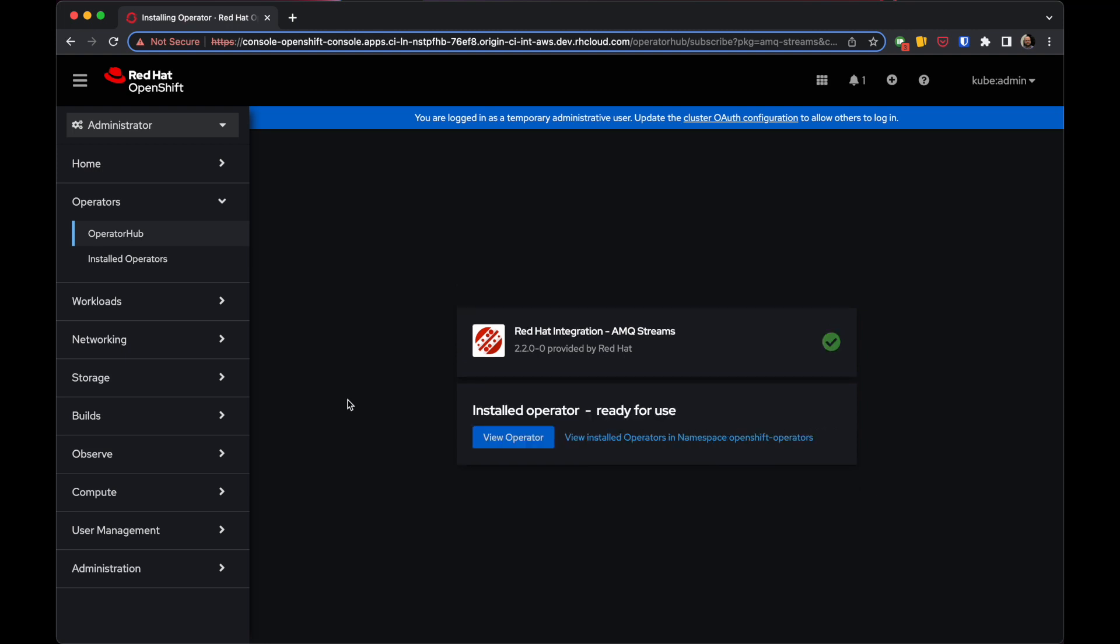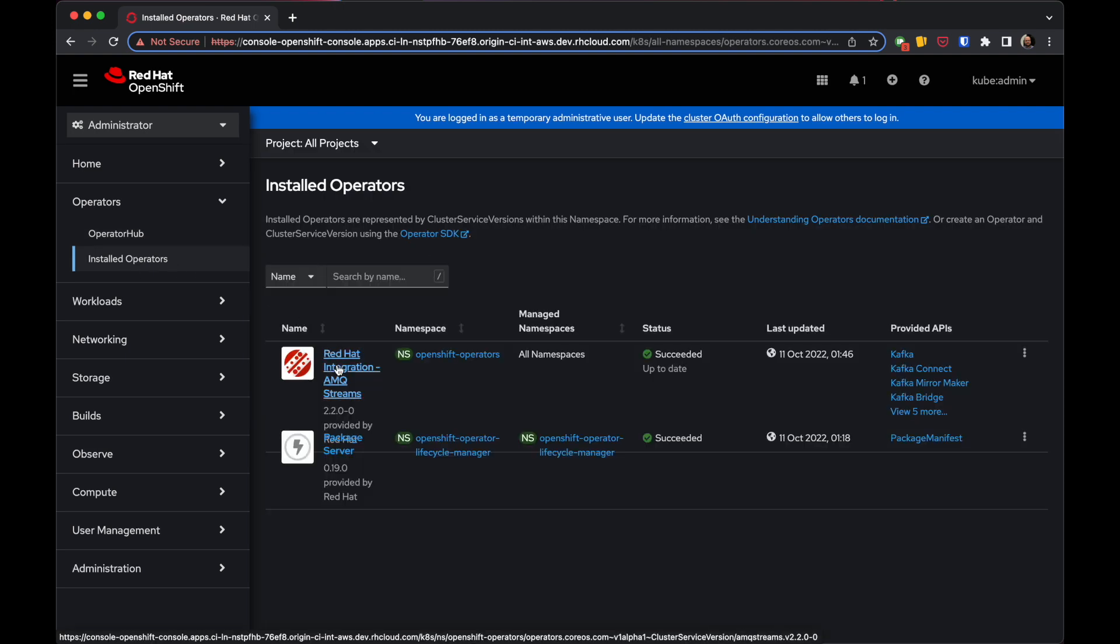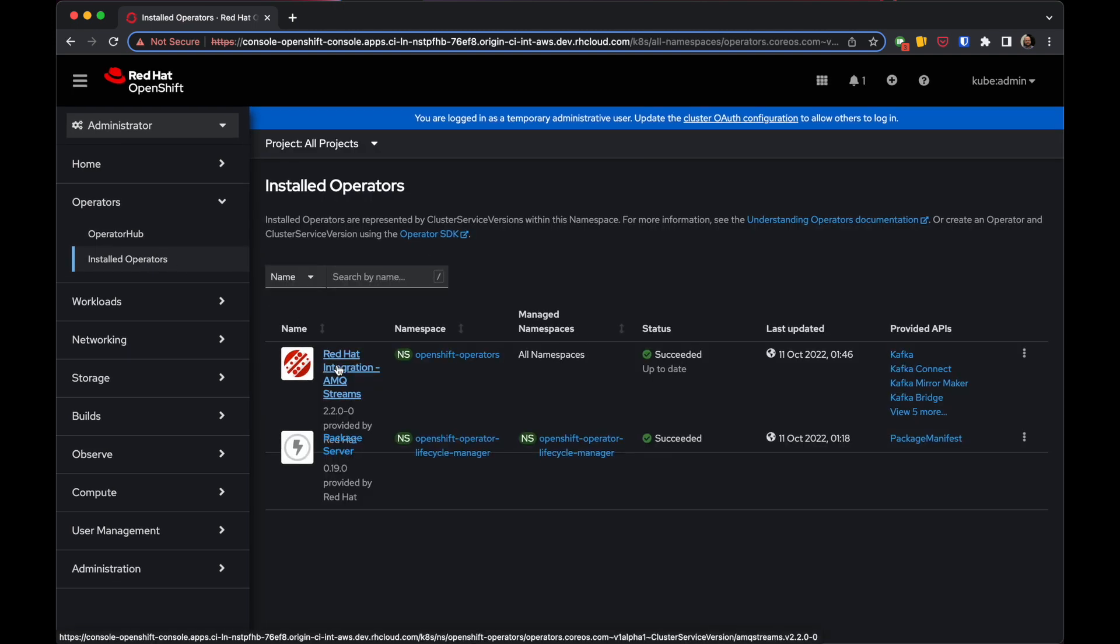Once installed, you can go to Installed Operators and you should see AMQ Streams there.